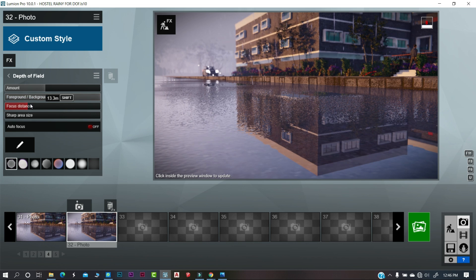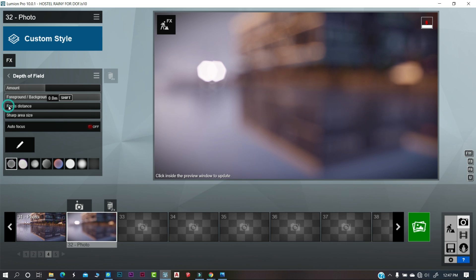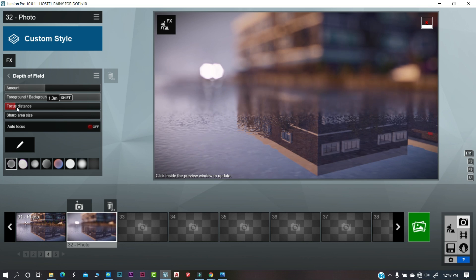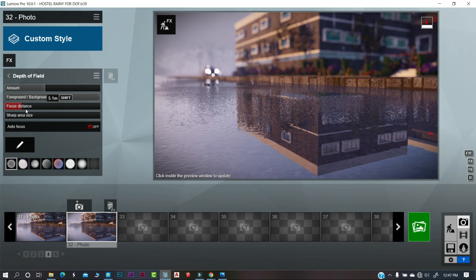The focus distance is the length from camera which you wanted to show clear in render.